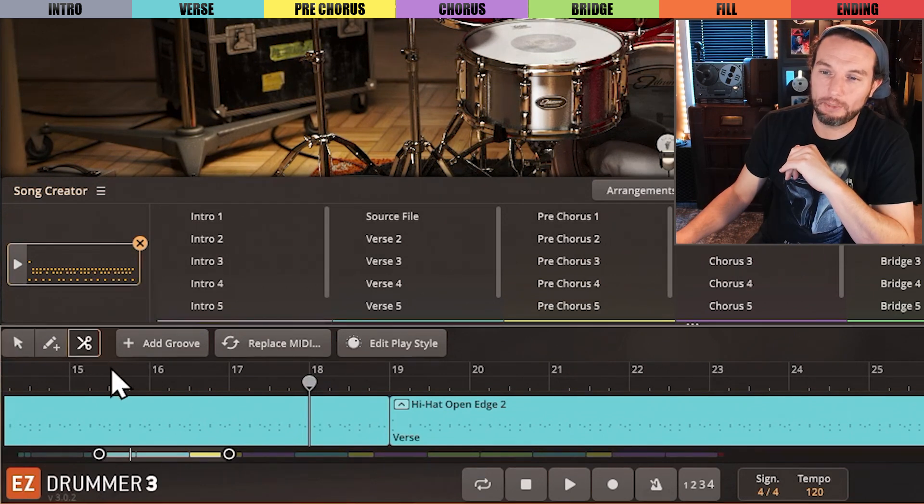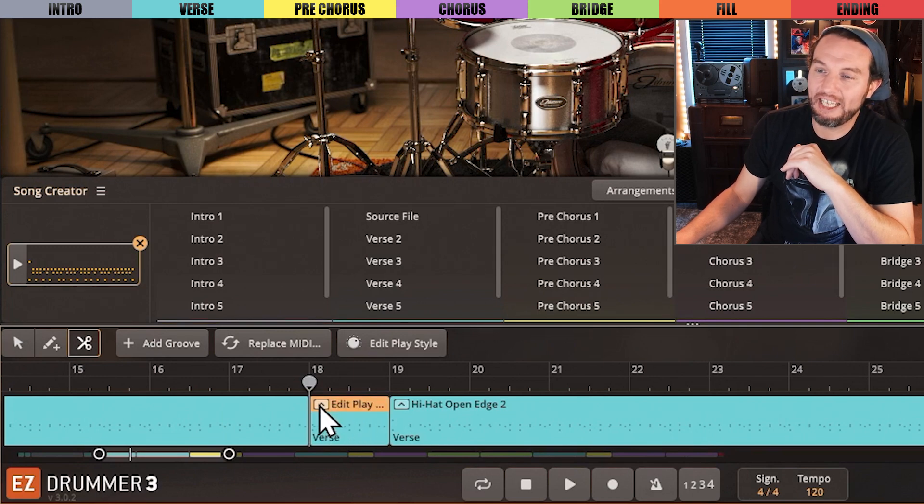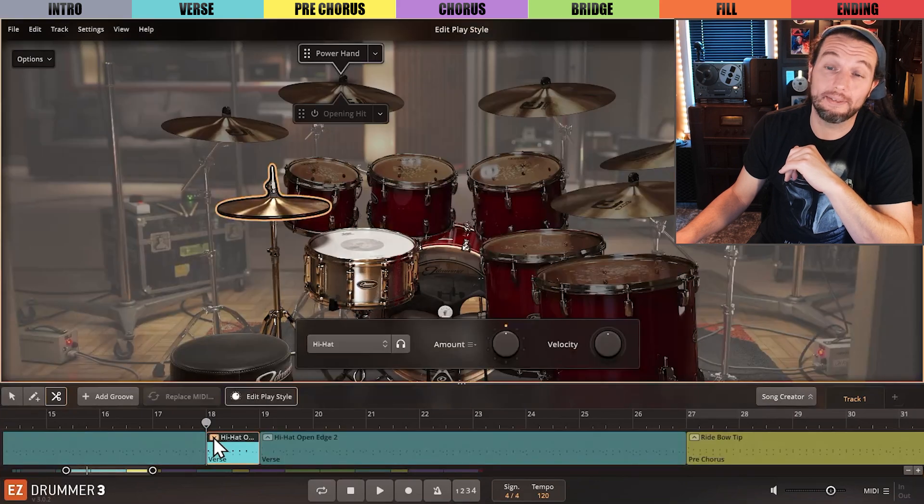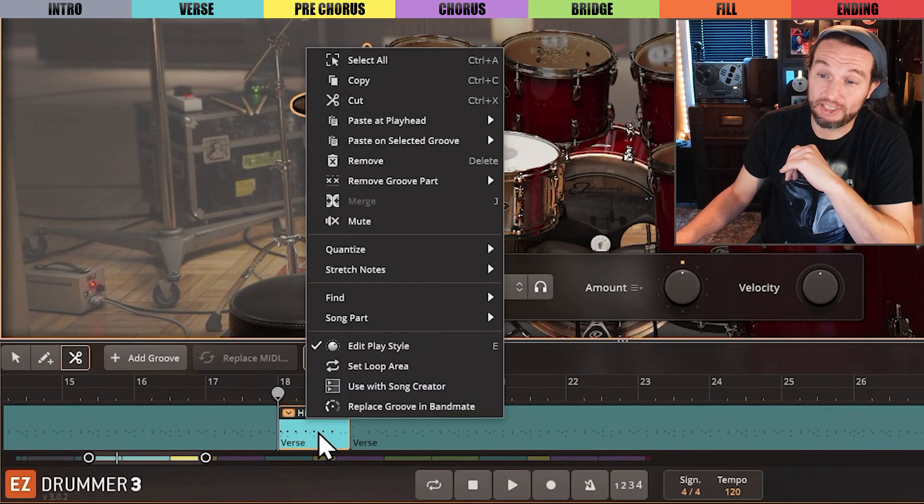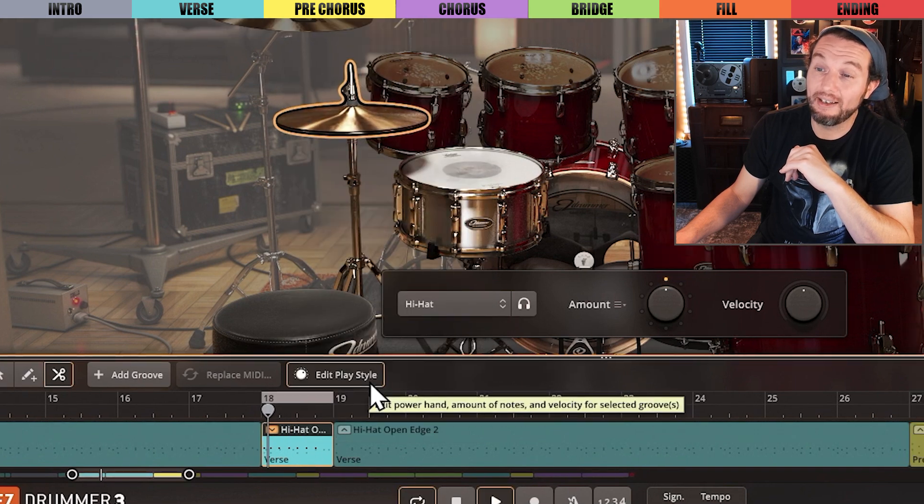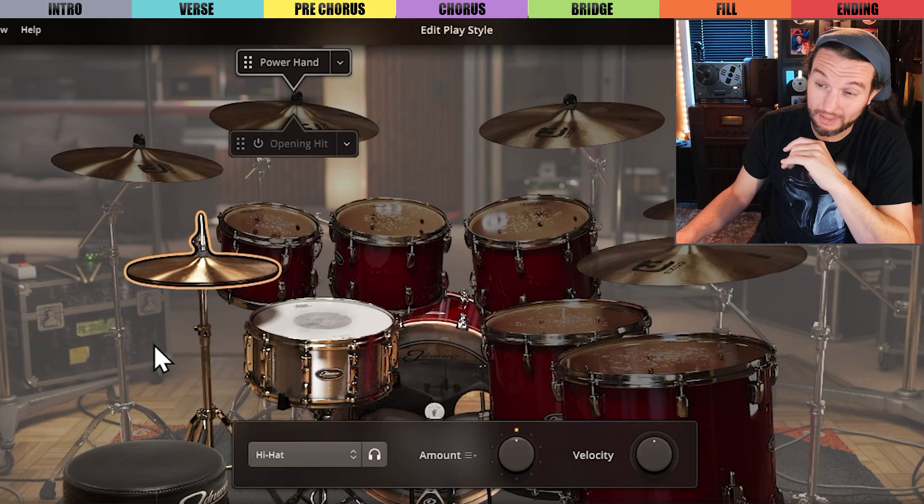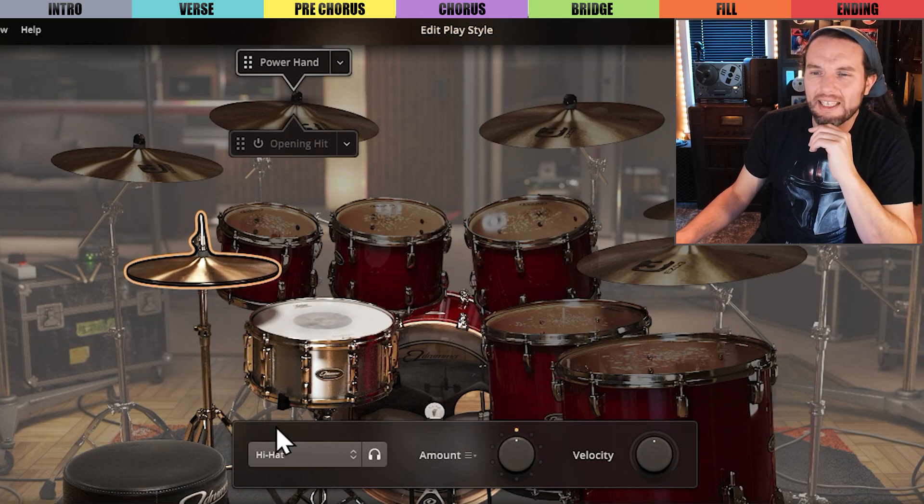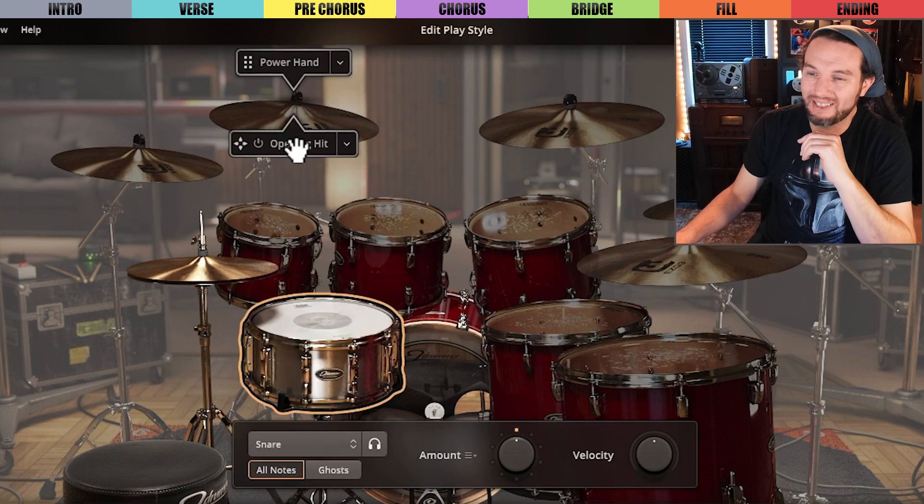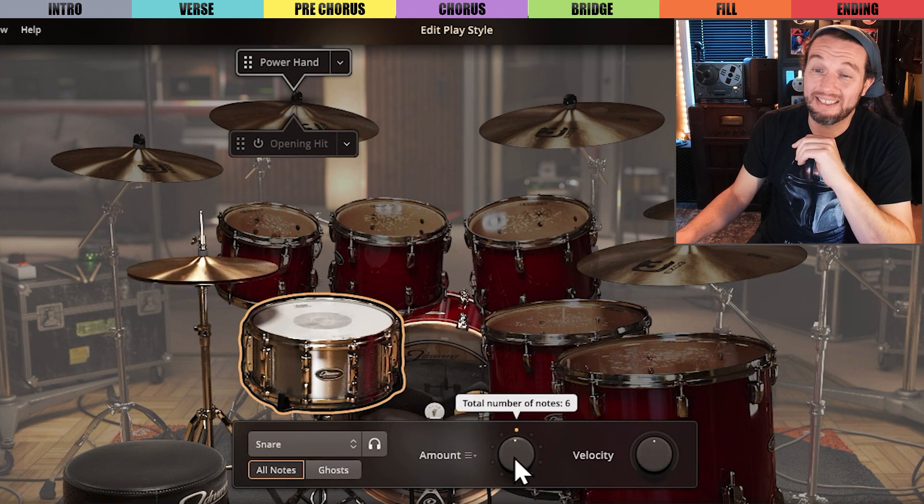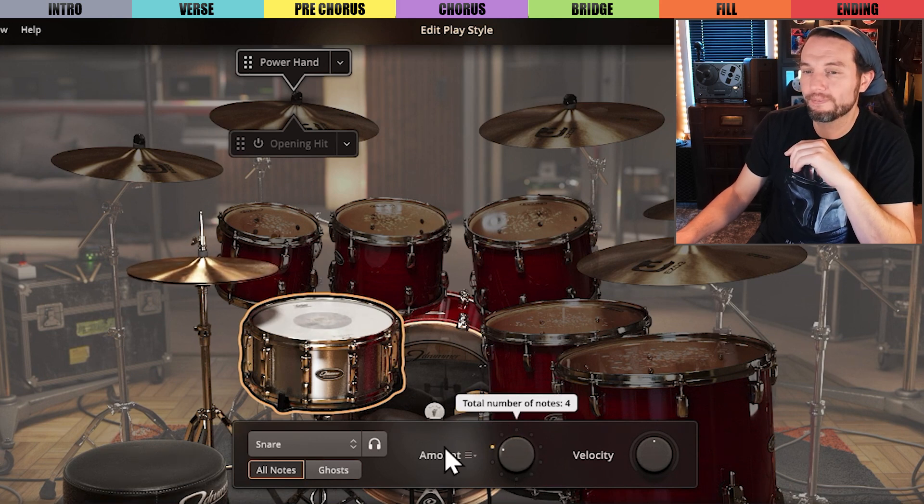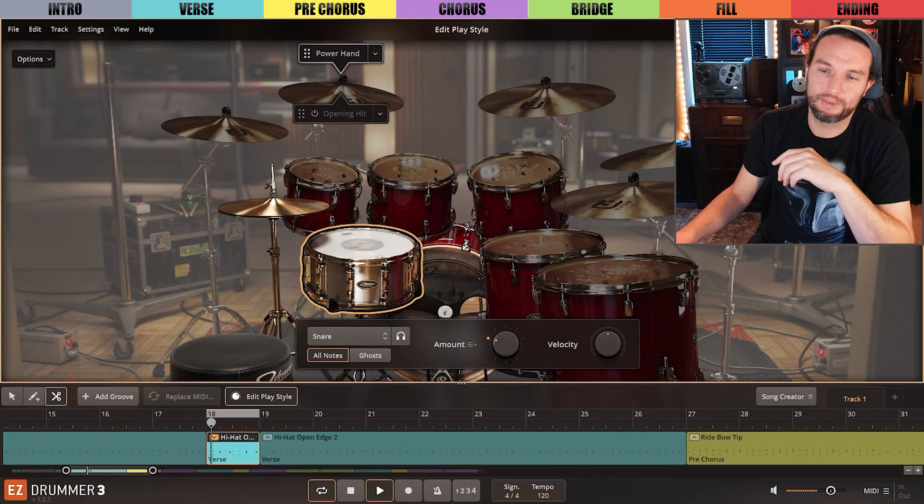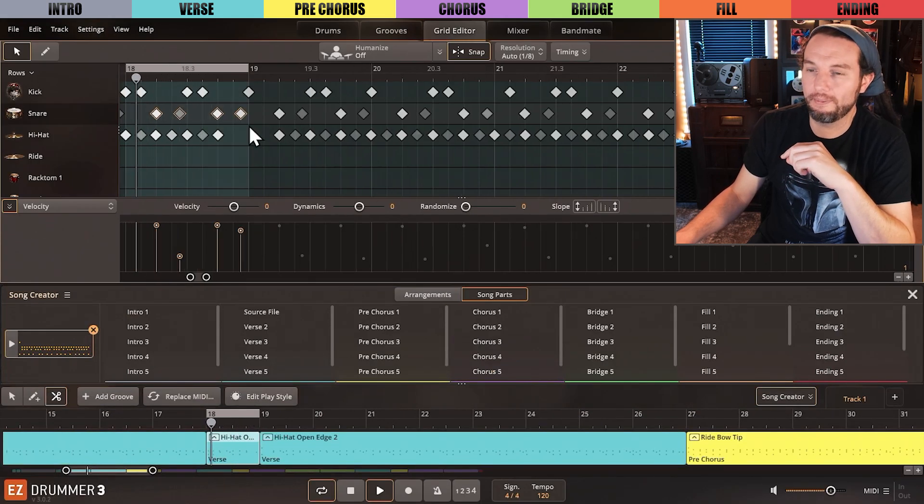I'll launch into Edit Play Style by selecting this arrow icon. I'll loop this section by right-clicking and selecting Set Loop Area and hit the spacebar so we can audition it. I think I'll just turn the snare amount down by selecting the snare and decreasing the amount knob a little. It's close. Let me open the grid editor.